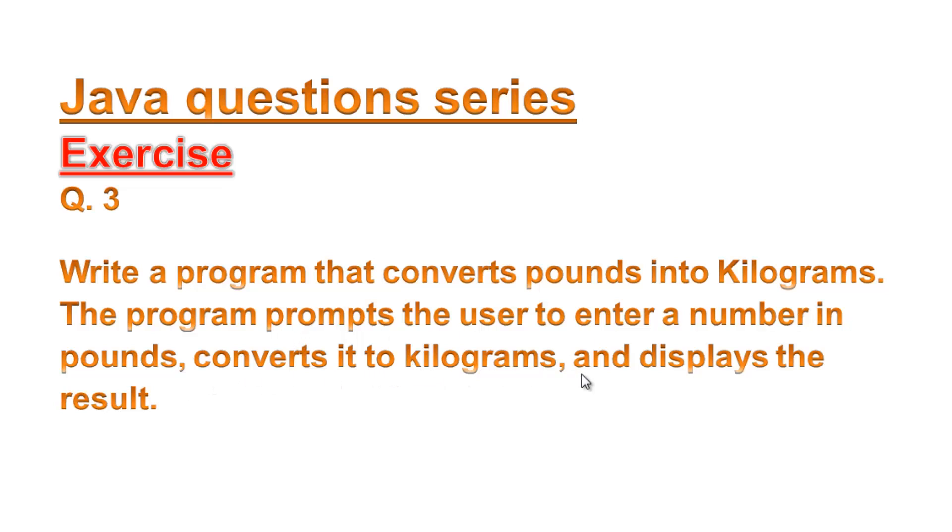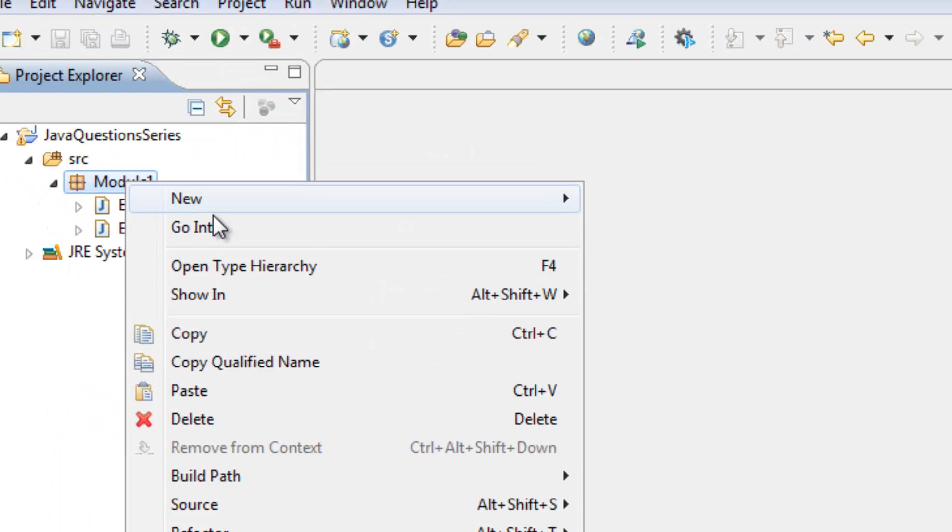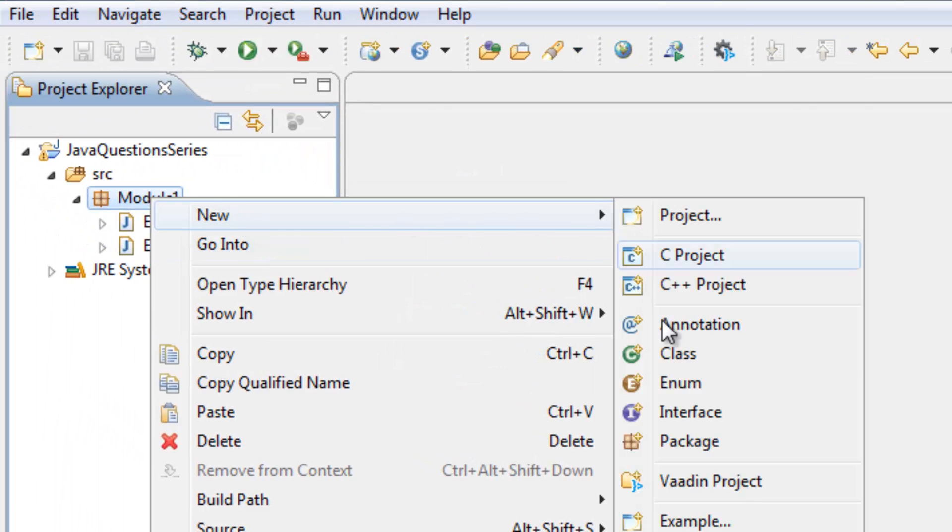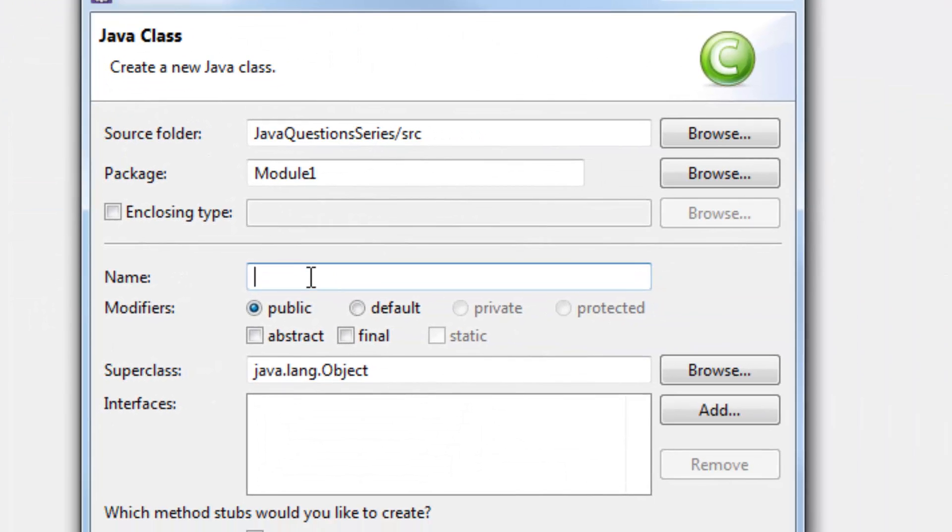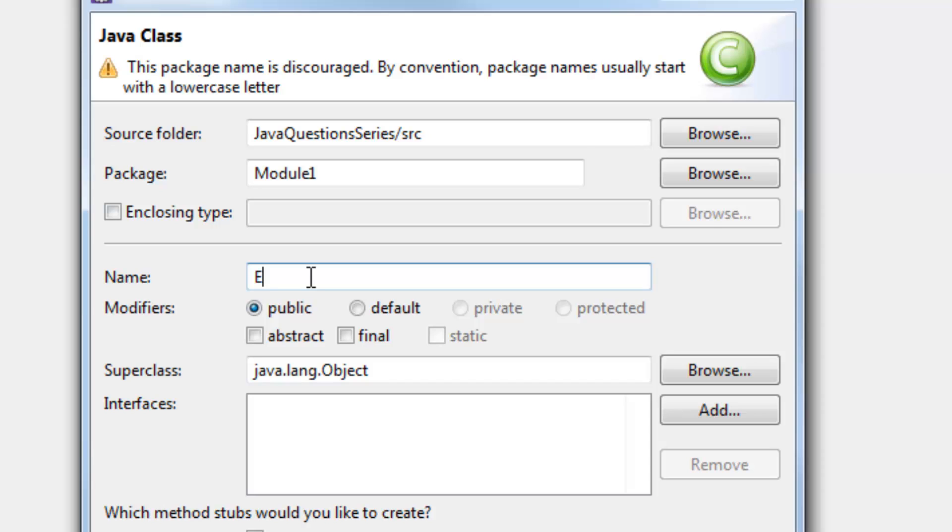Alright, in our Eclipse, right-click, create class Exercise3.